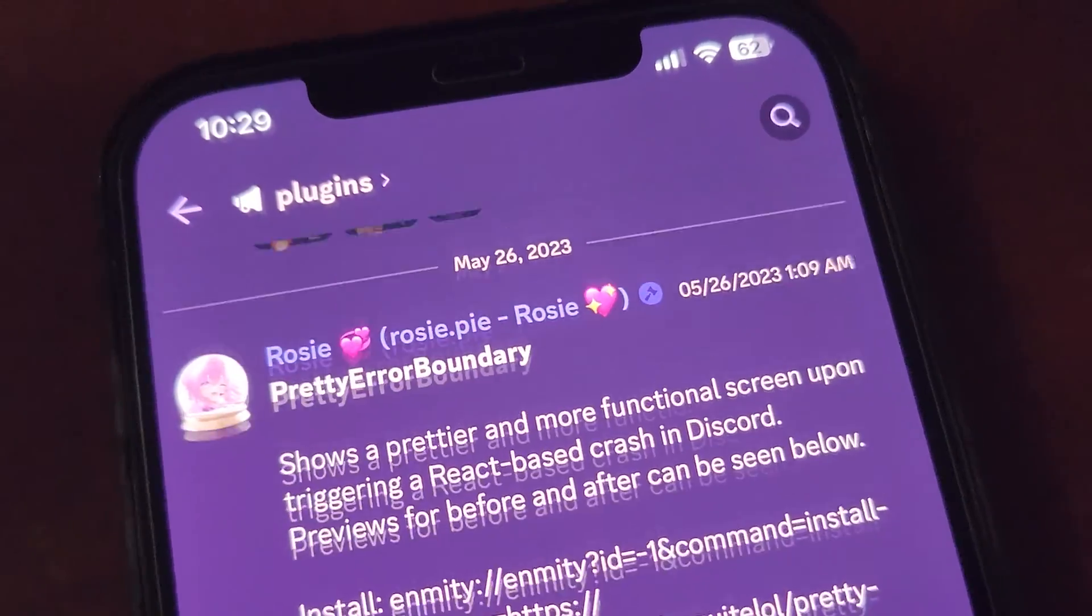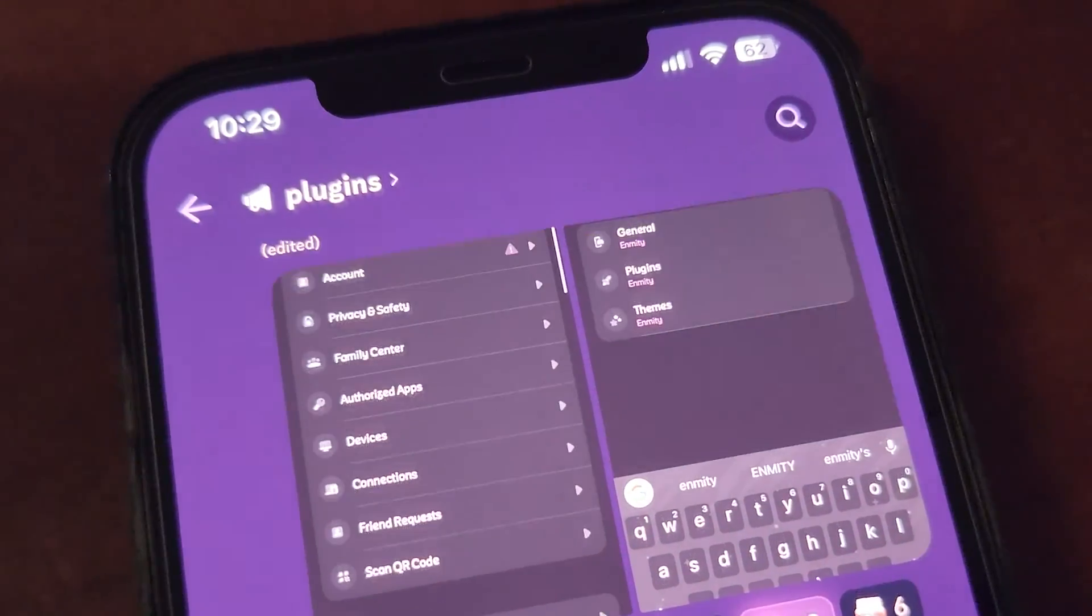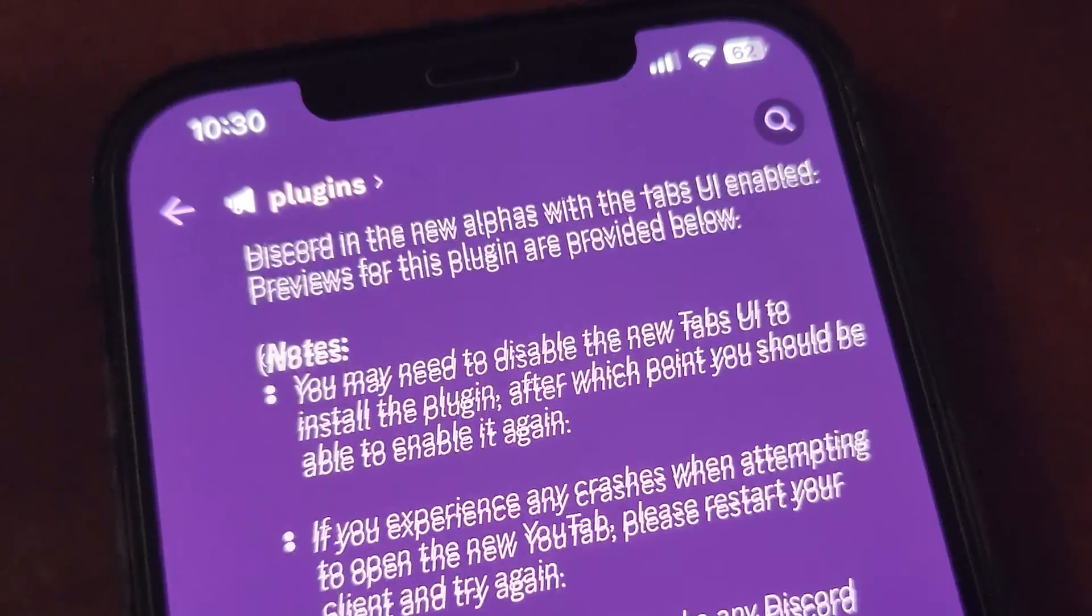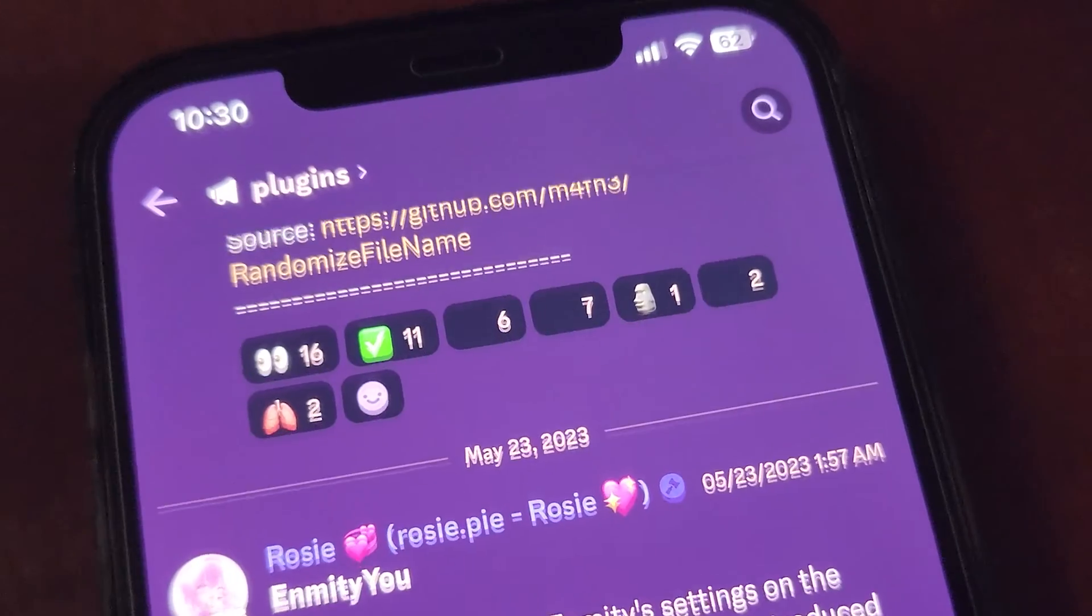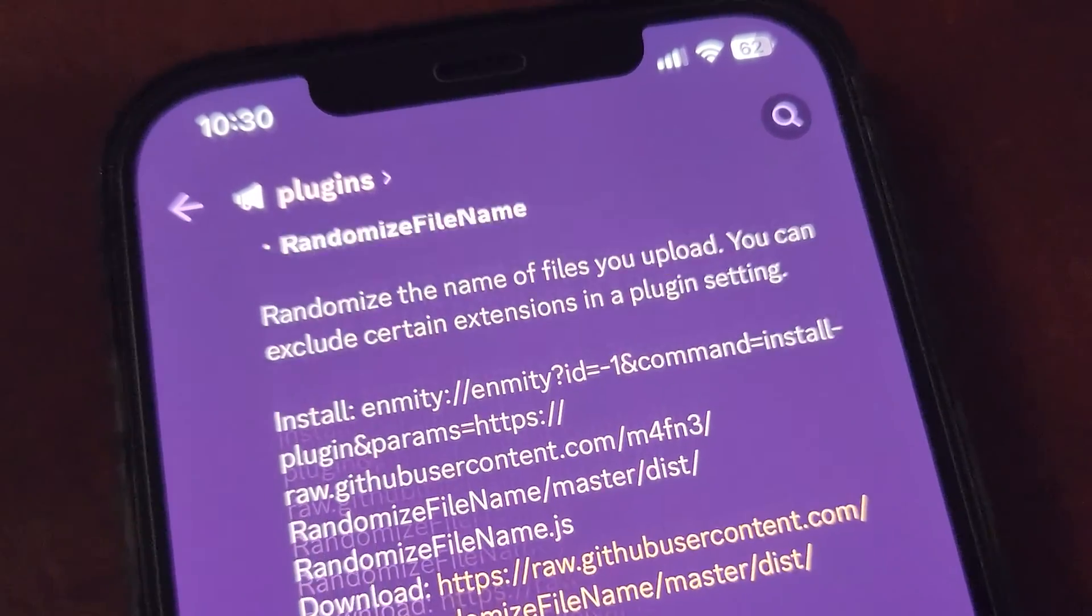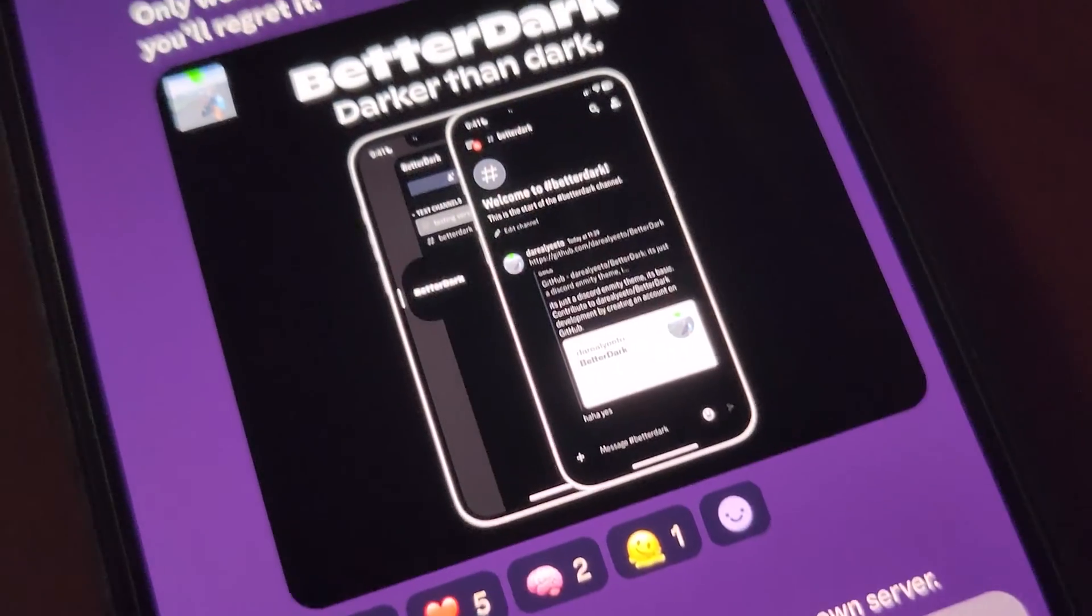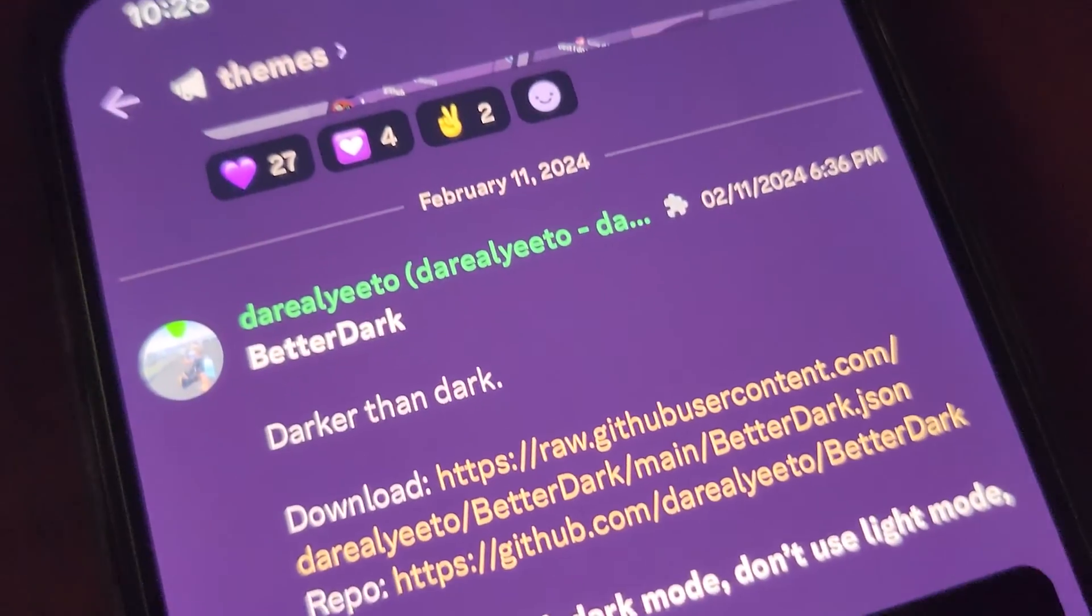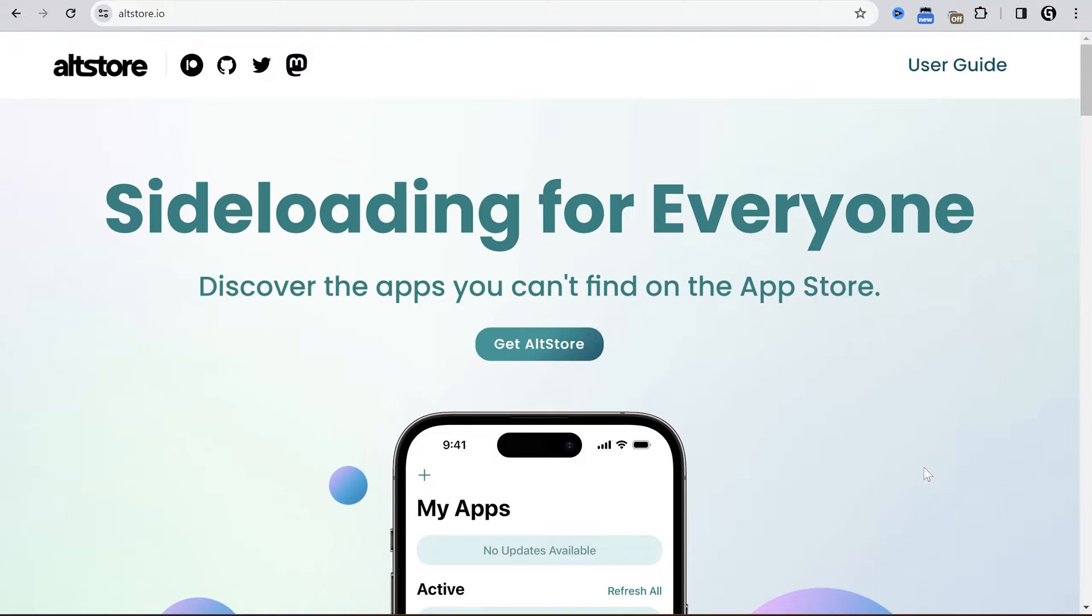Hey, in this video I will show you how to set up and use Enmity, a Discord client modification for iOS. That's a bit harder than it was for Android devices, but still you can use it. Before I have to say, you can do it only with PC on Windows or Mac OS.